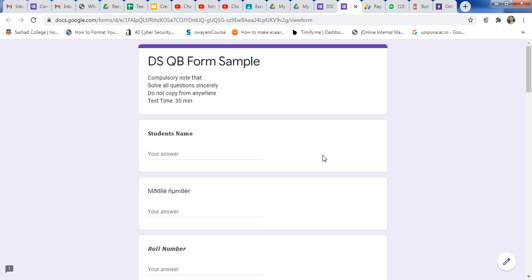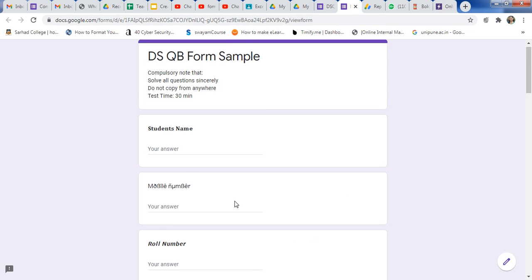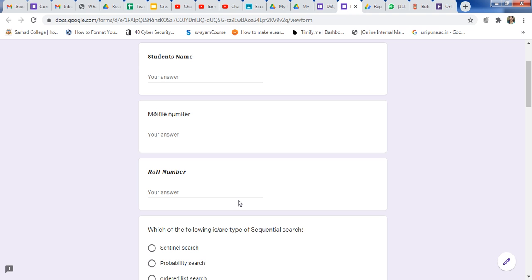For this formatting, just go to google.com and type bold text generator. You will get this type of window — use the lingojam.com site. Type the text here, you will get the converted text. Copy the right-side text and paste it into your Google Form, and you will get the formatted result. Thank you very much, and if you like my video, please share it with your friends. Thank you very much.